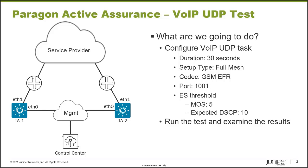How that works is the MOS score is calculated by the task using the jitter and packet loss of the flow. Now this MOS score can range from five being the best and one being the absolute worst.